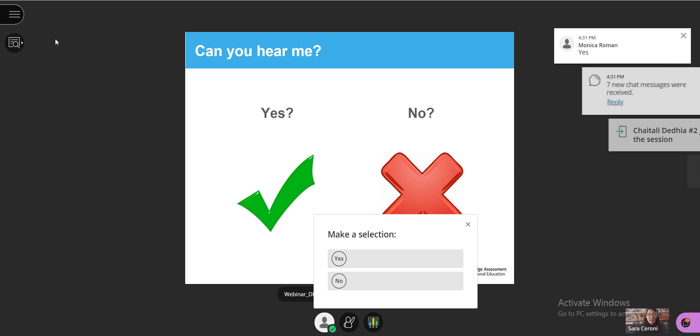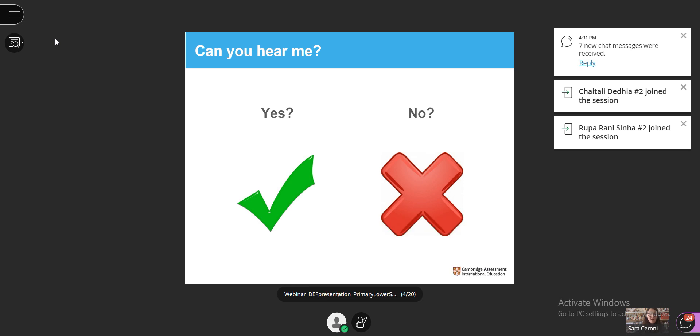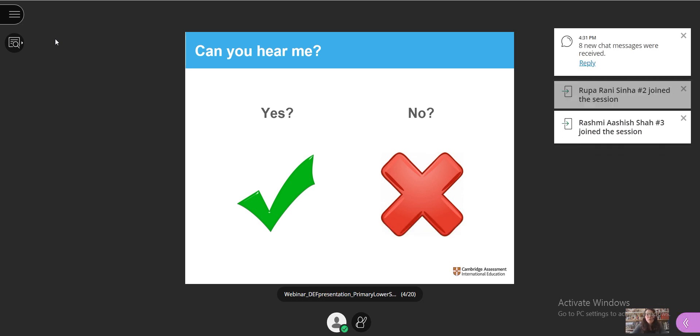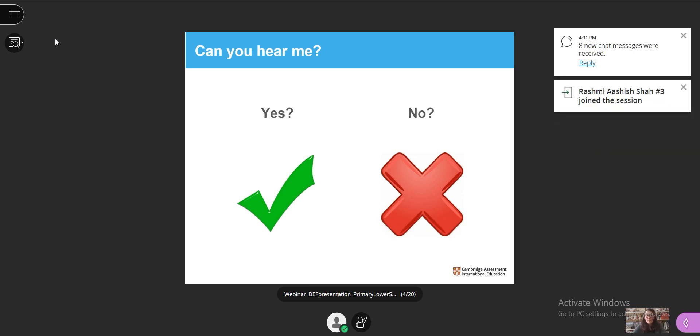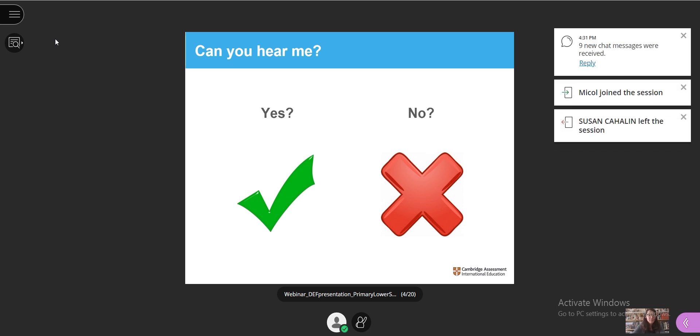It looks like most of you can hear me. If you cannot hear me, we're going to put instructions on what to do next in the chat box, so please check the chat box and follow instructions.